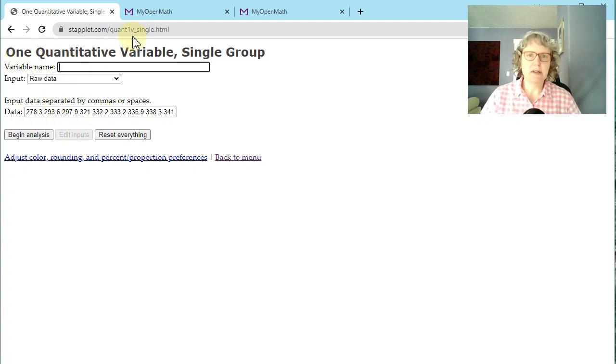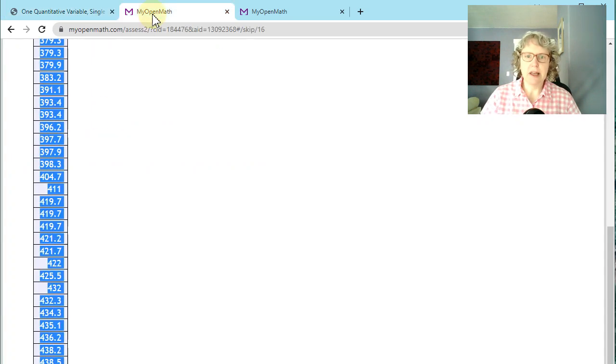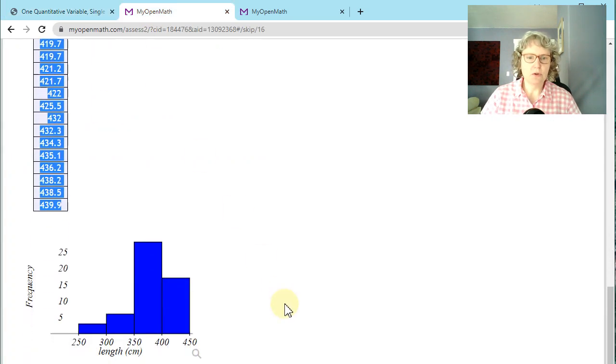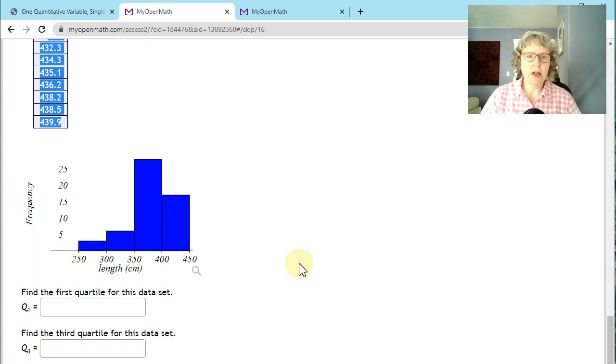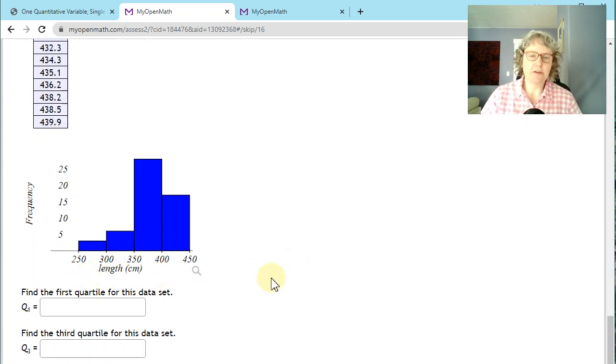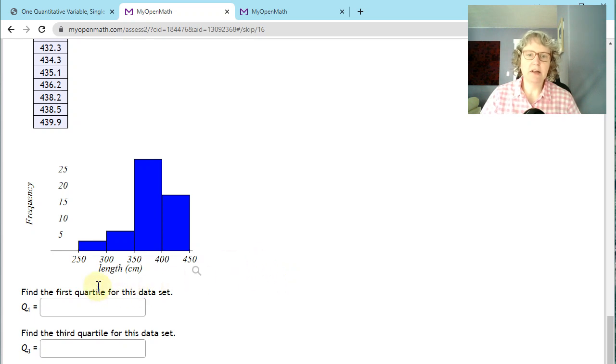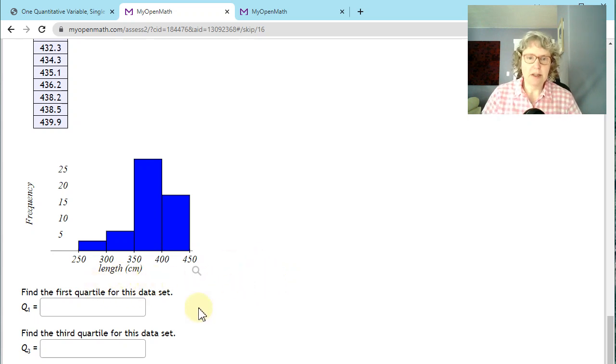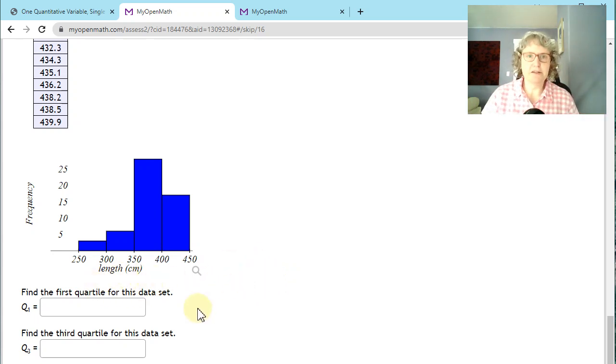Also, I want to see if there's a variable name. So I'm going to scroll down here. We don't really have a context for this question, but they are saying length in centimeters. So we don't know length in what, but if we did know, we could put that in length of something in centimeters.